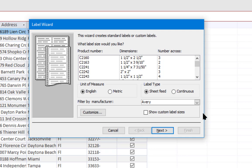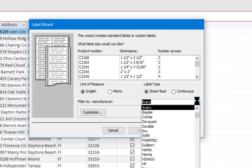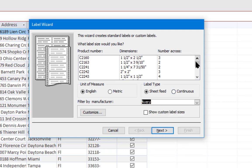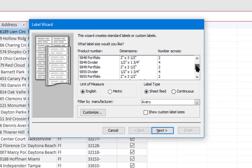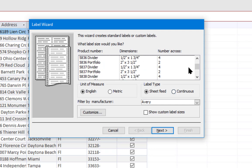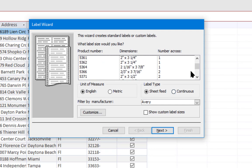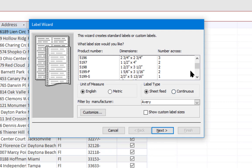Now Access supplies the templates for a lot of different labels that you might find in the stores. In this case I have the Avery manufacturer already selected. Avery produces a lot of different labels. You've probably seen their name, you've seen their labels in use.